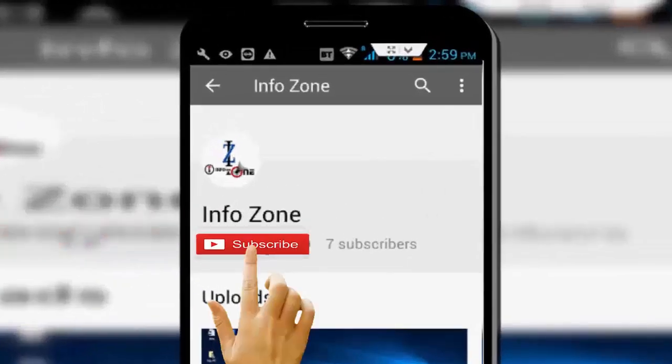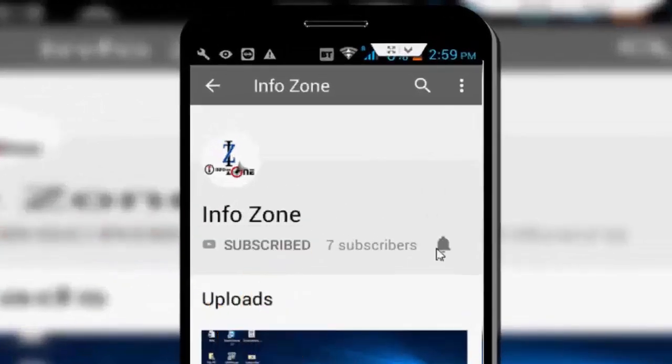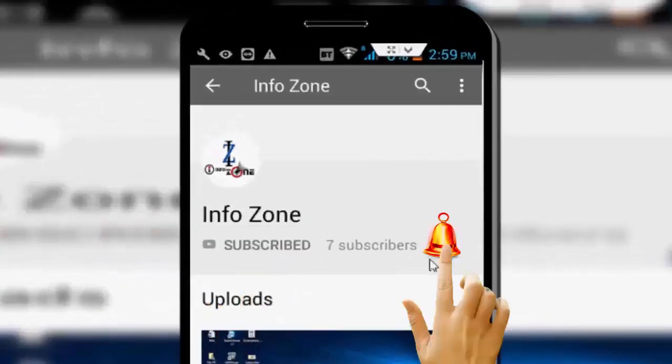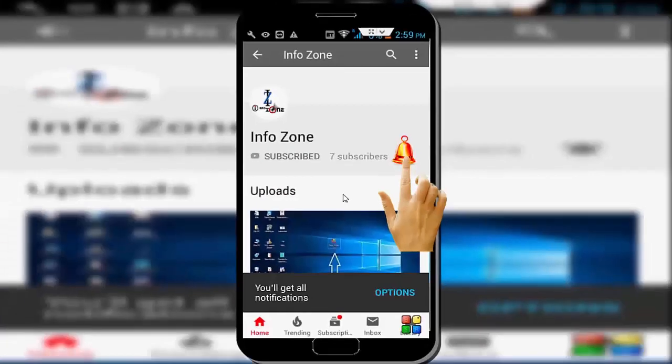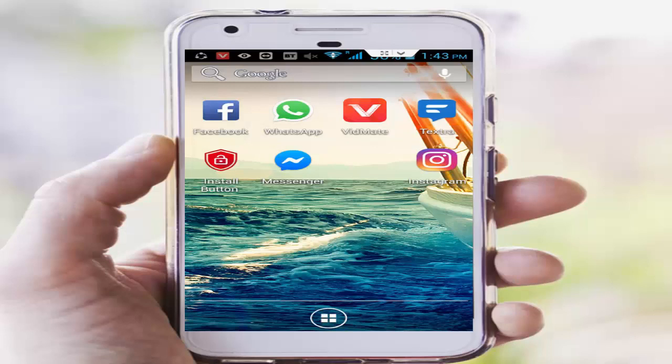Subscribe to the InfoZone channel and press the bell icon for the latest videos. Hey guys, welcome back. Today in this video I will show you how to fix the Facebook Lite error: connect to a network on your Android.